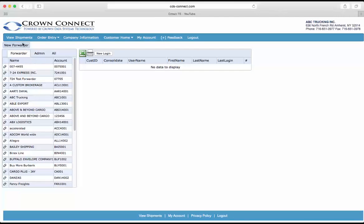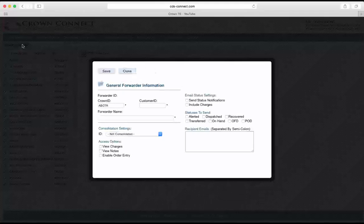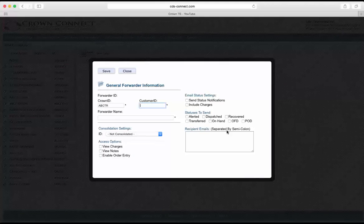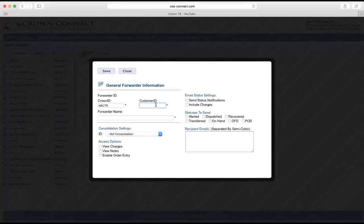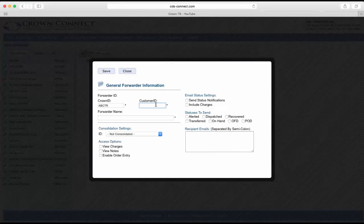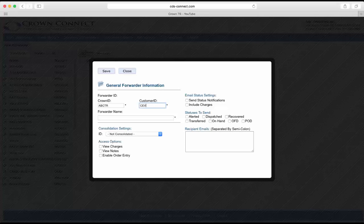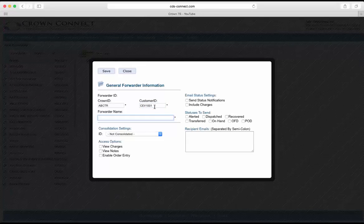To set up a new forwarder, click on the New Forwarder button. Now this is where you need that account ID that you pulled out of Crown. These two need to match in order for the shipments to send up and link to the forwarder. Type in the account ID and the forwarder name.